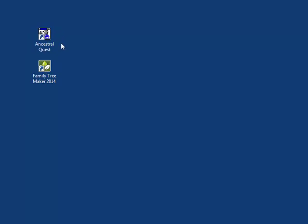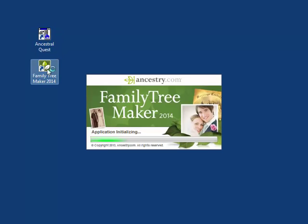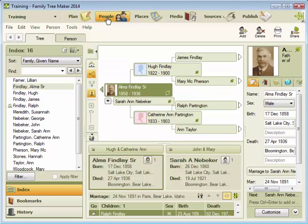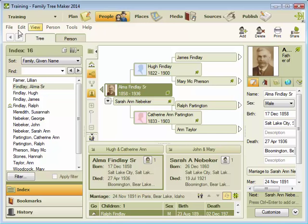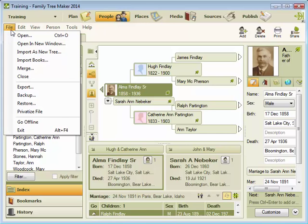Let's first go to Family Tree Maker. With your database open in Family Tree Maker, to export it to a GEDCOM file, you'll go to the File menu and drop down to Export.